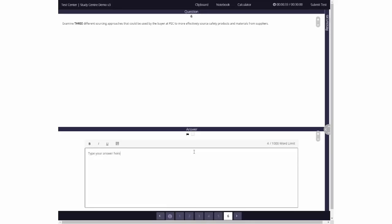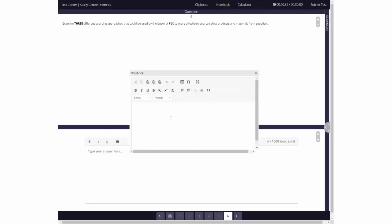You'll be able to type notes and plan your answer using the notes feature before you start answering the question, and you can refer back to this throughout the exam.